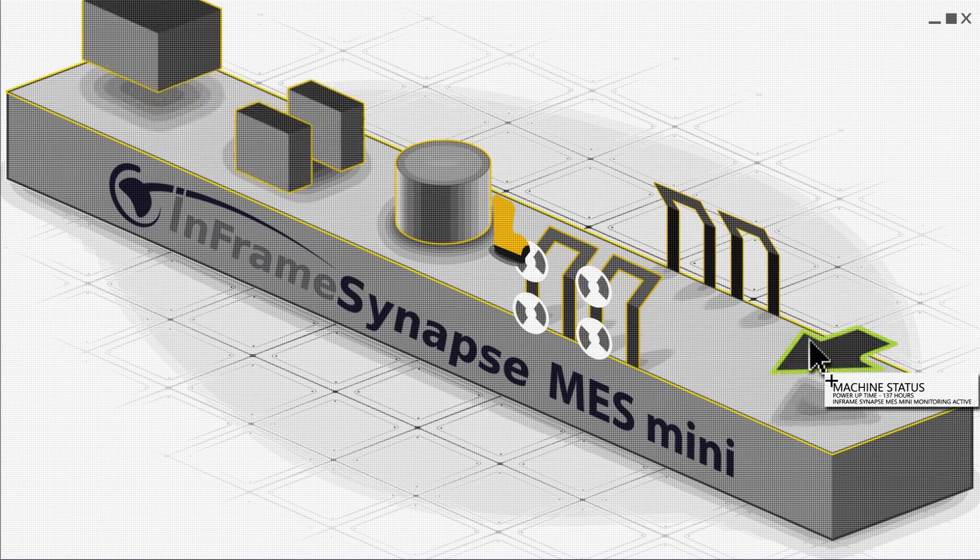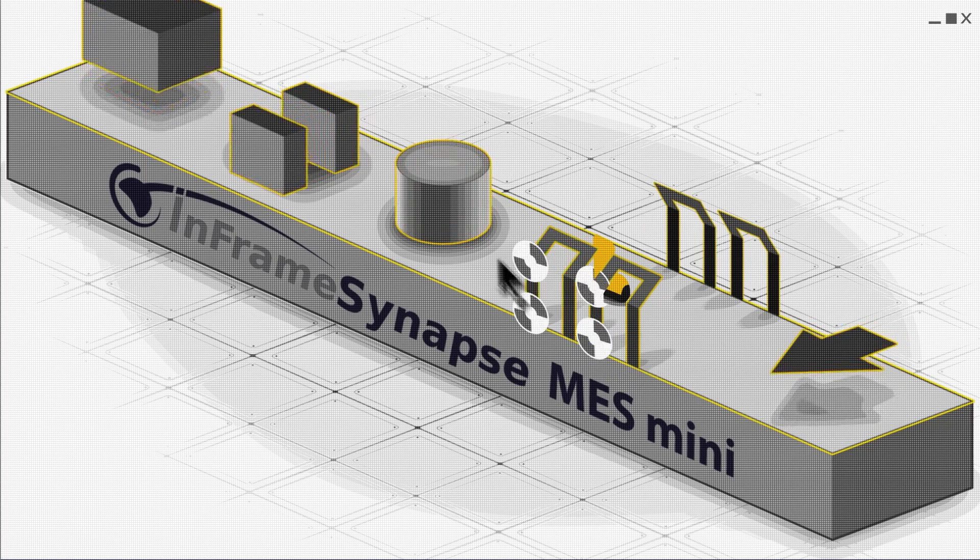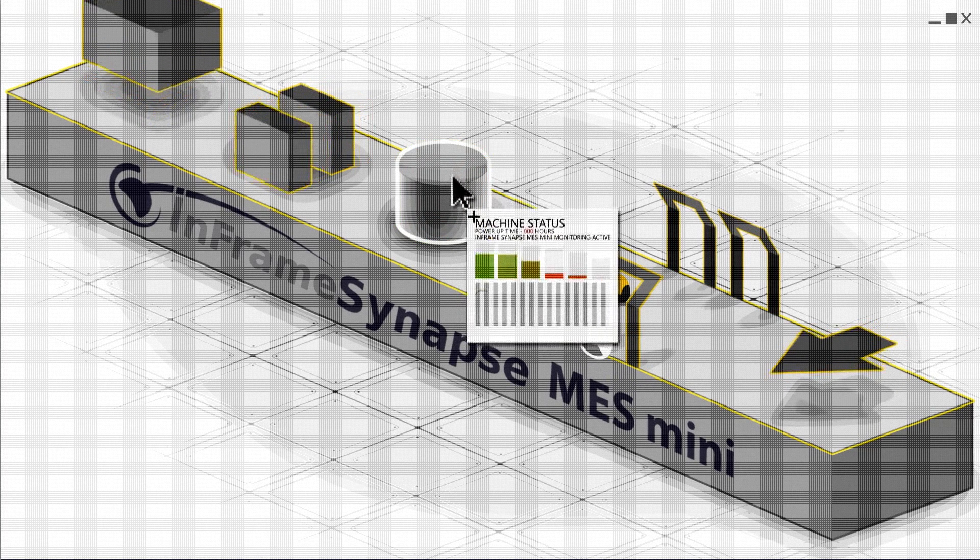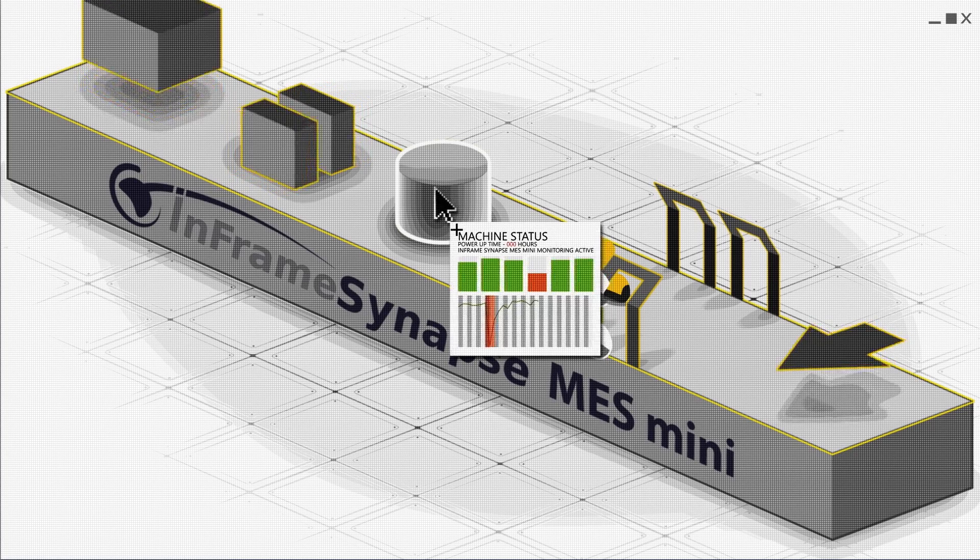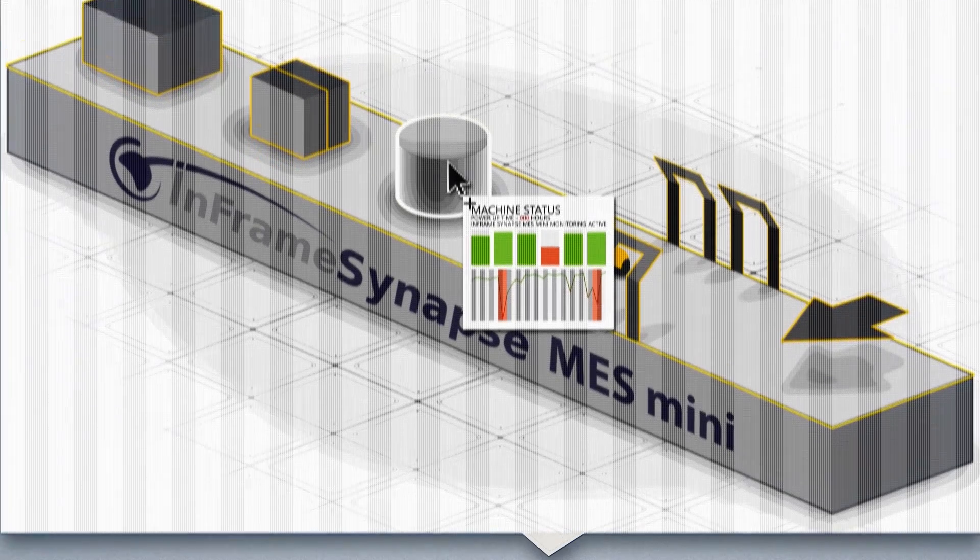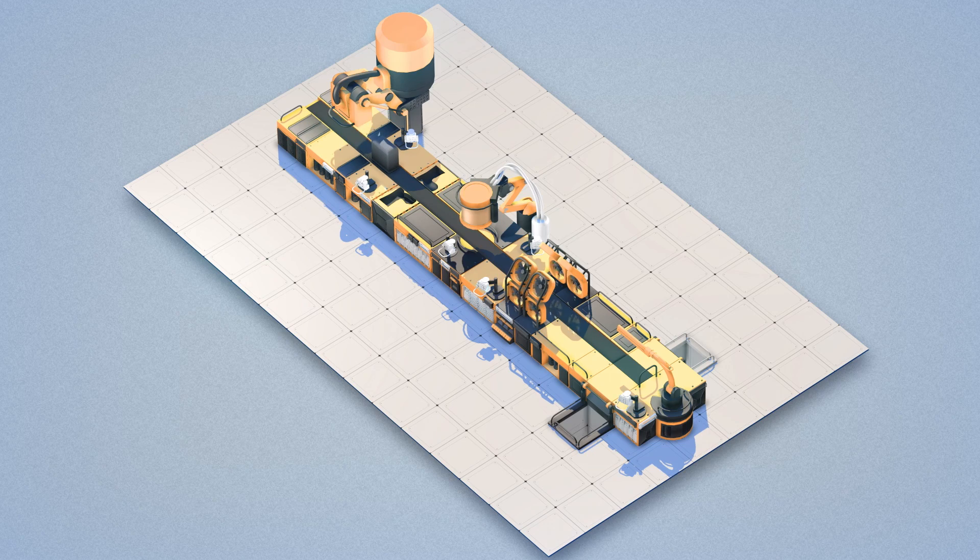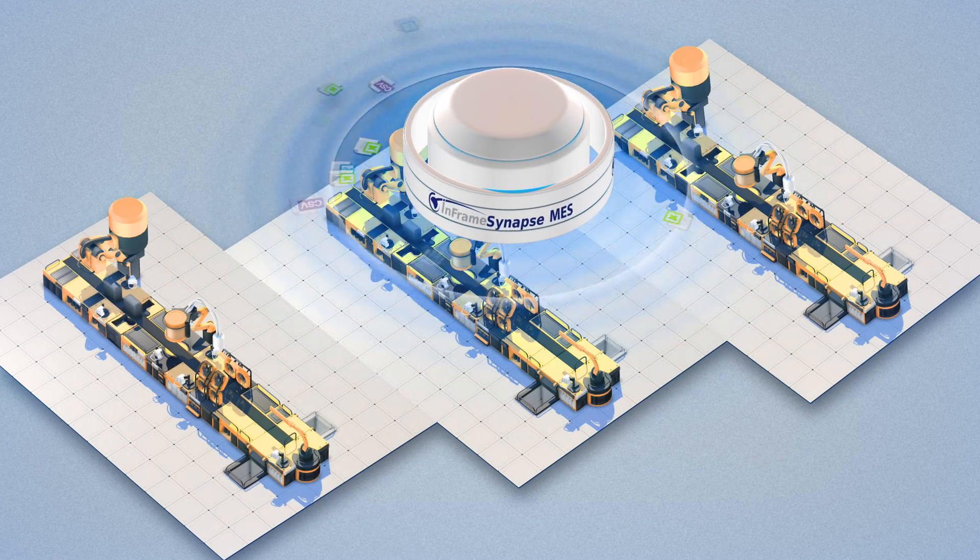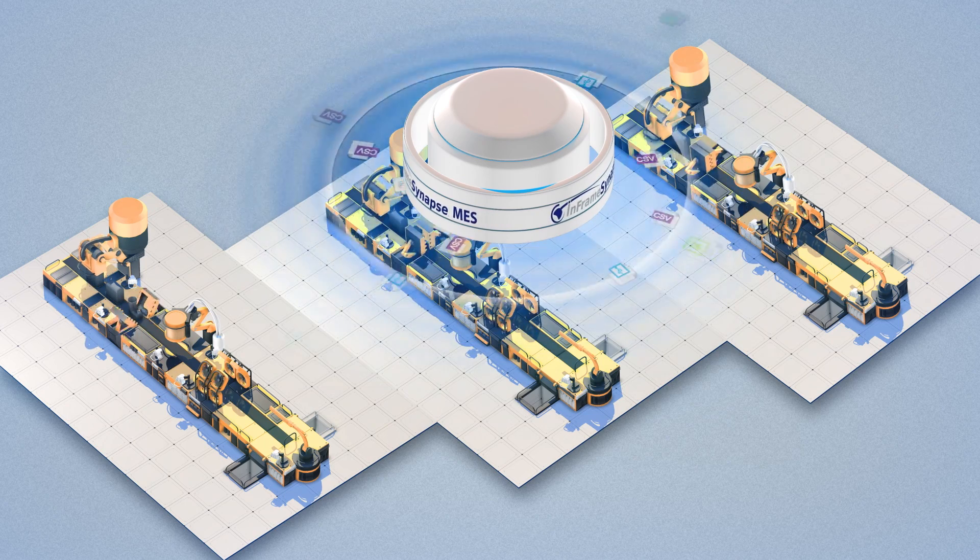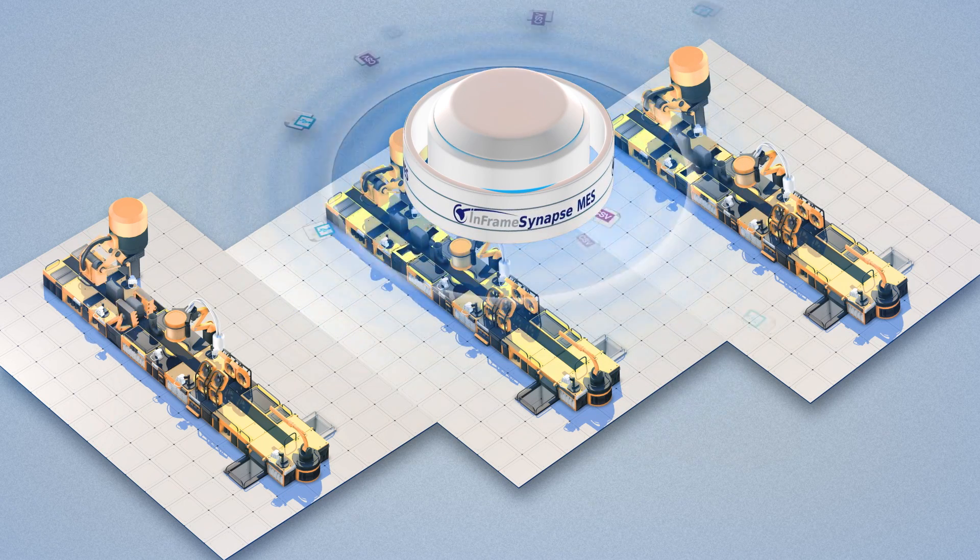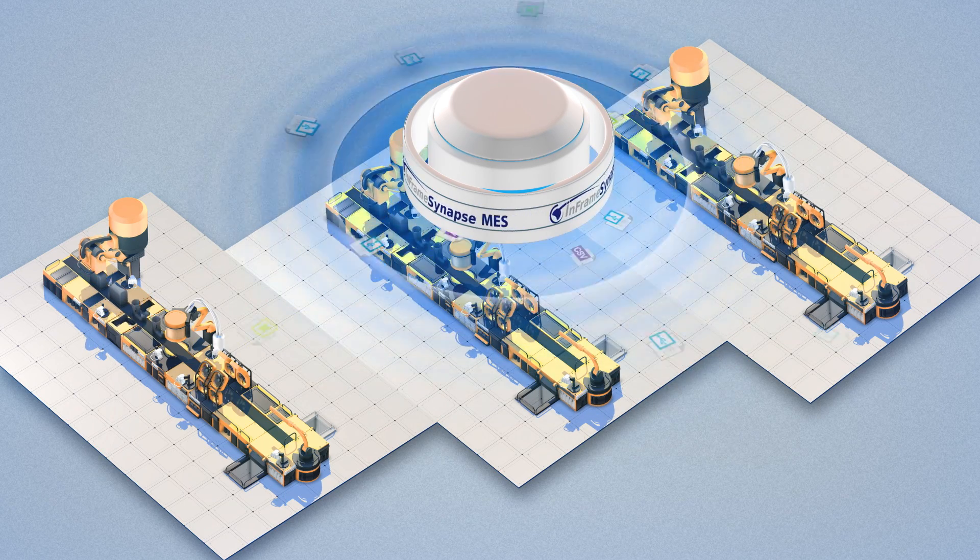If a customer finds a defect, he can quickly diagnose the problem and make sure it never happens again. And if Rubber Boot Factory grows as big as Car Tires Unlimited PLC, the Synapse MES can grow with you. Indeed, up to a fully-fledged InFrame Synapse MES.